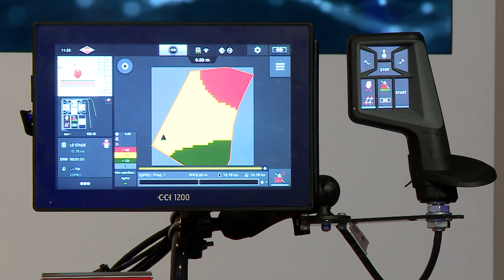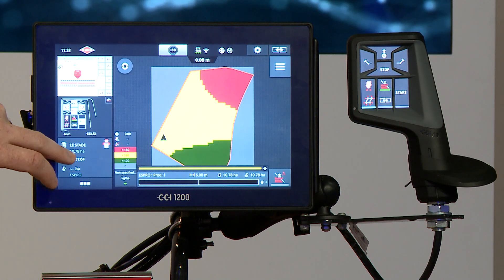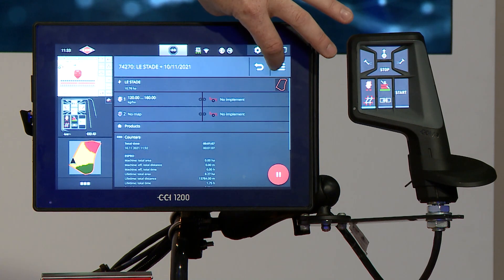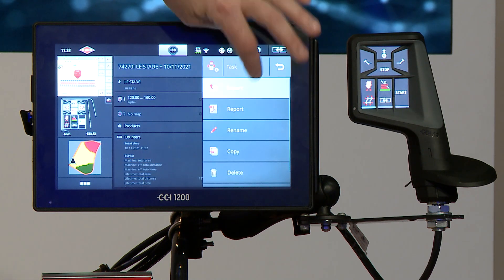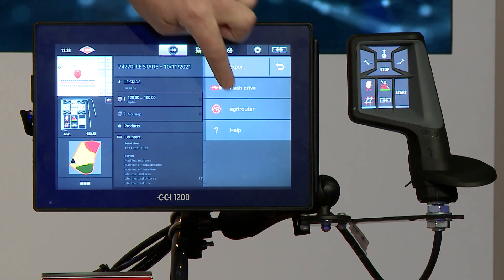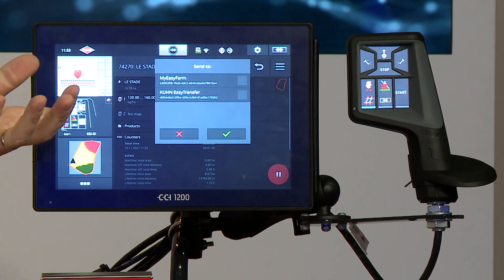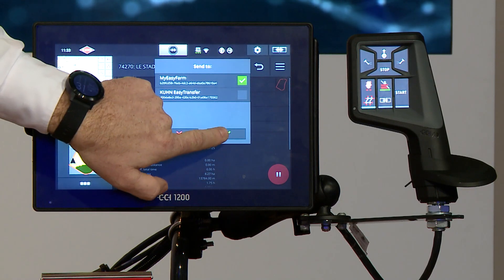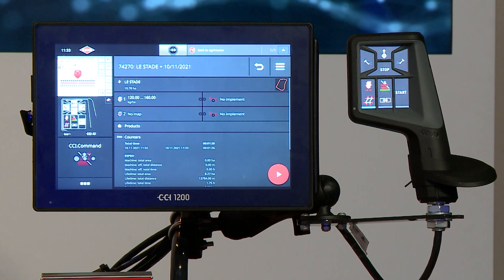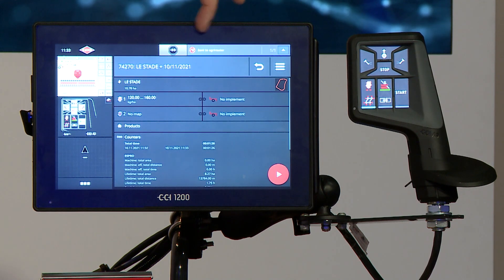When the work is done, I just need to export the task. Just press export, select AgriRouter, and then select the endpoint. In this case, I want to send back all the information to MyEasyFarm or all software connected to AgriRouter. Select MyEasyFarm, and then the CCI will take all the information and send it to AgriRouter, going directly to Gauthier in his MyEasyFarm tools.